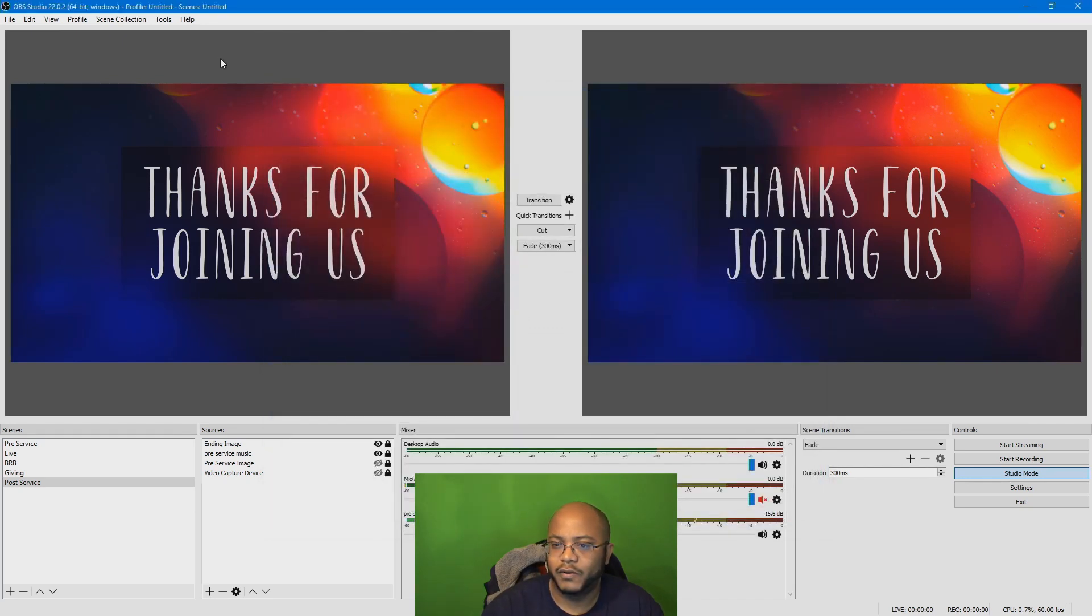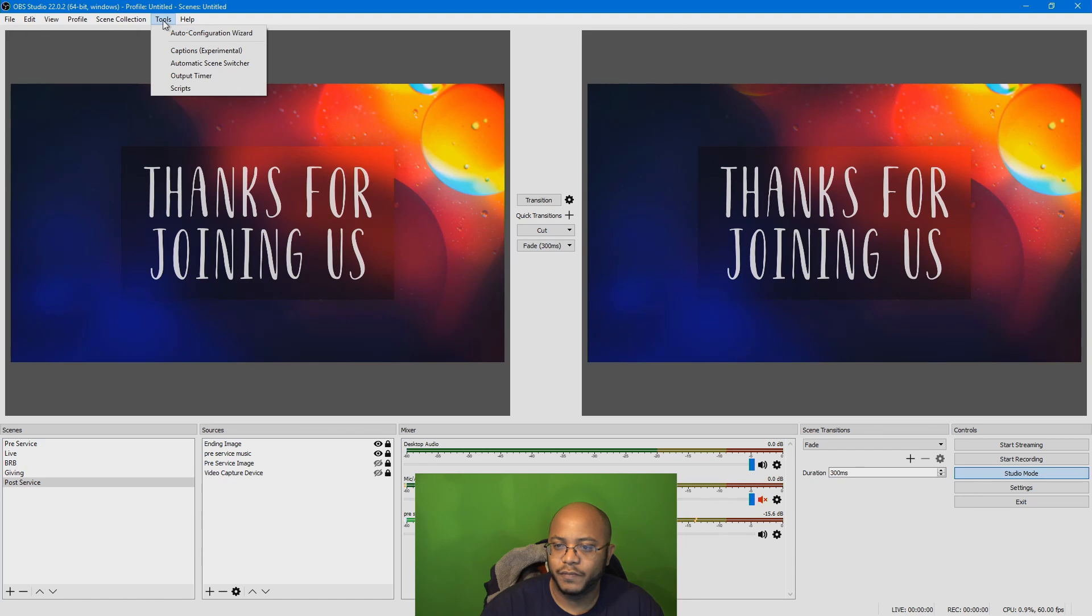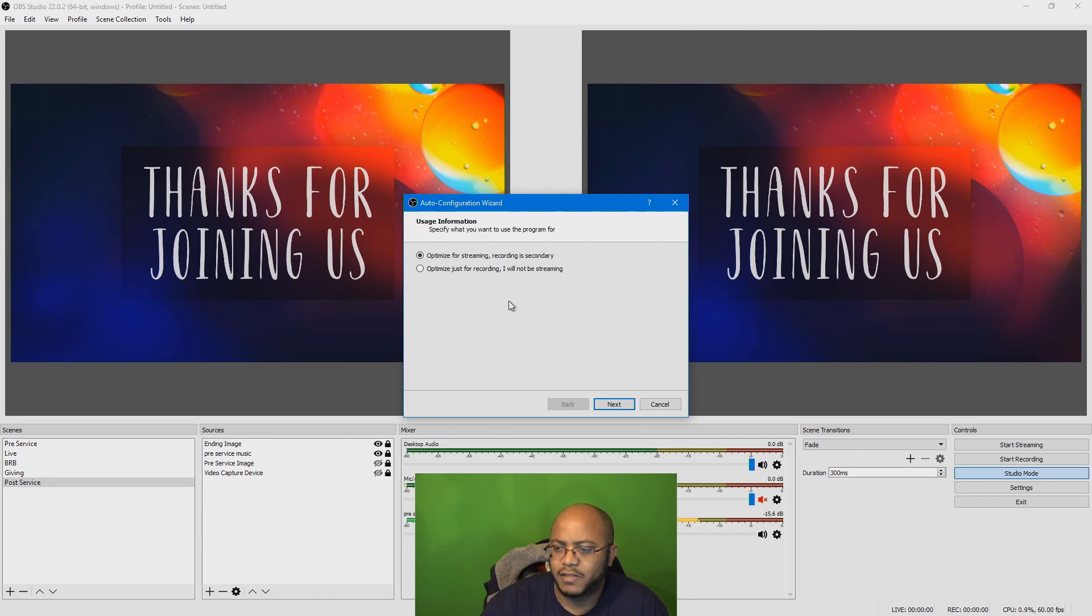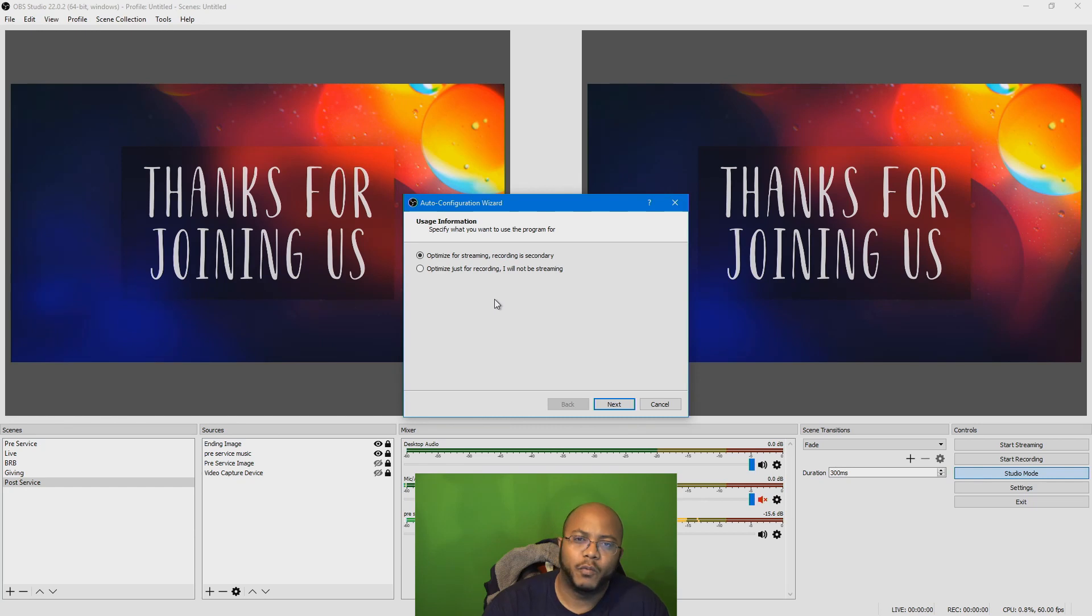All right, so we click OK, and we're going to go up here to Tools, Auto Configuration Wizard. Now, this wizard is going to ask, are we optimizing for streaming or optimizing just for recording? We're doing this for streaming, so let's go ahead. Next.